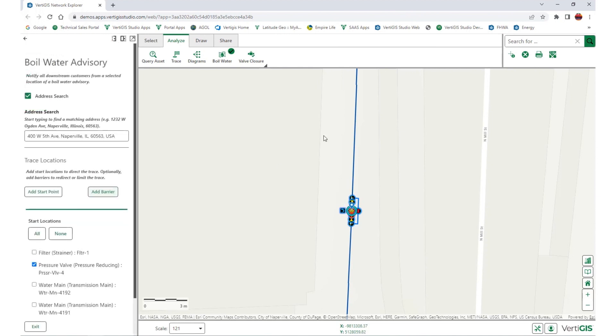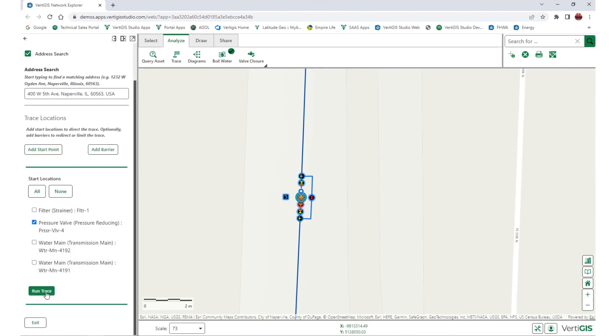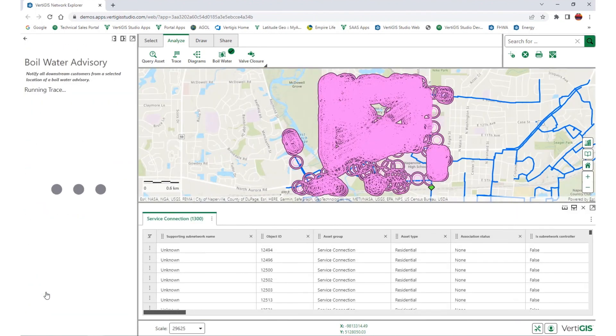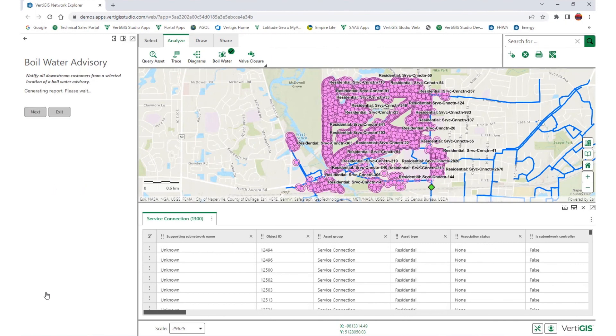Users can also add barriers to the trace to better isolate specific sections. From there, the application will run the trace and return a list of all service connections affected by this contamination event.